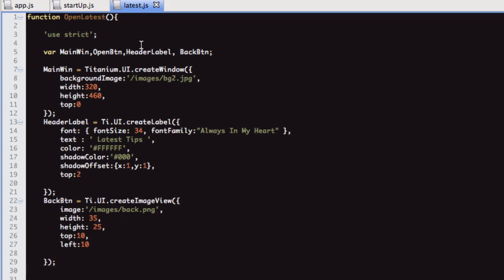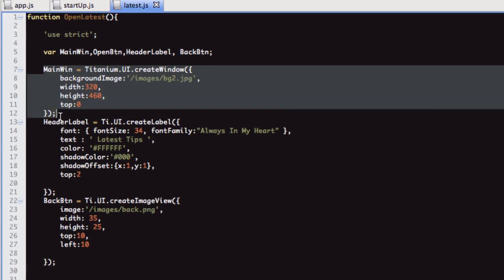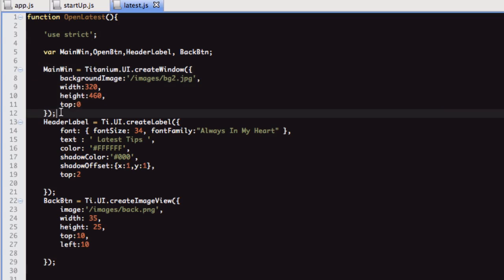The reason I'm doing that is so we can open and close this window multiple times. Each time, we just create a new instance of it. I hope that makes sense. We've got here, declare the variables again at the top, declare the window, or create the window.